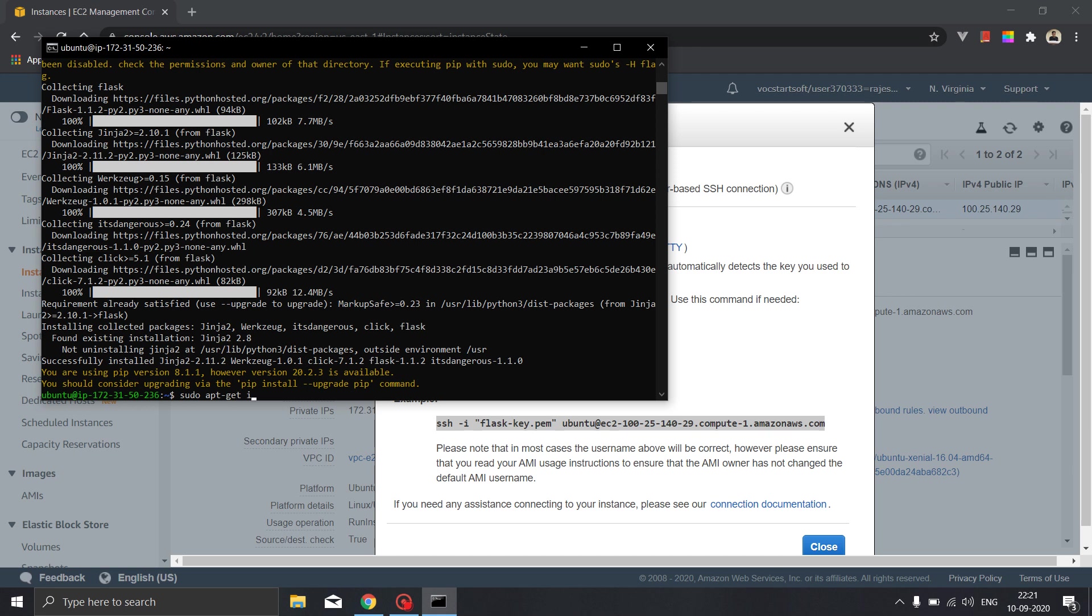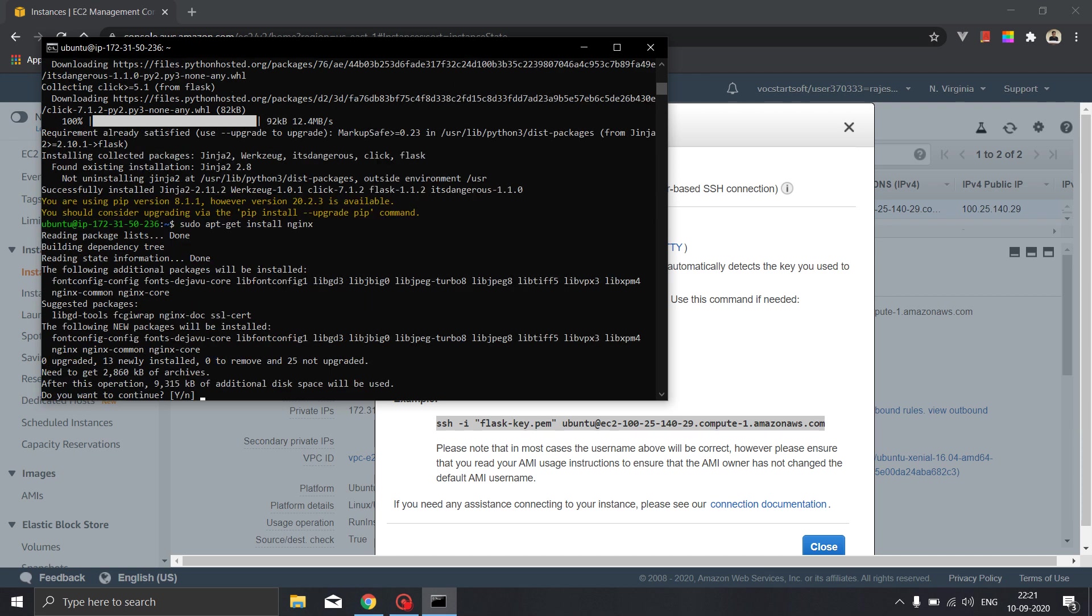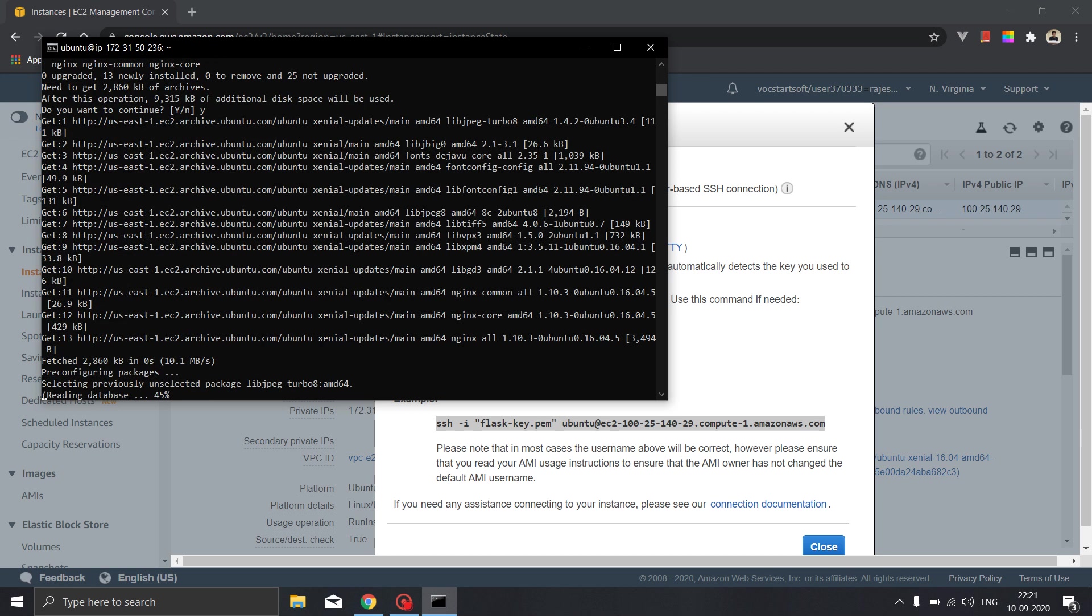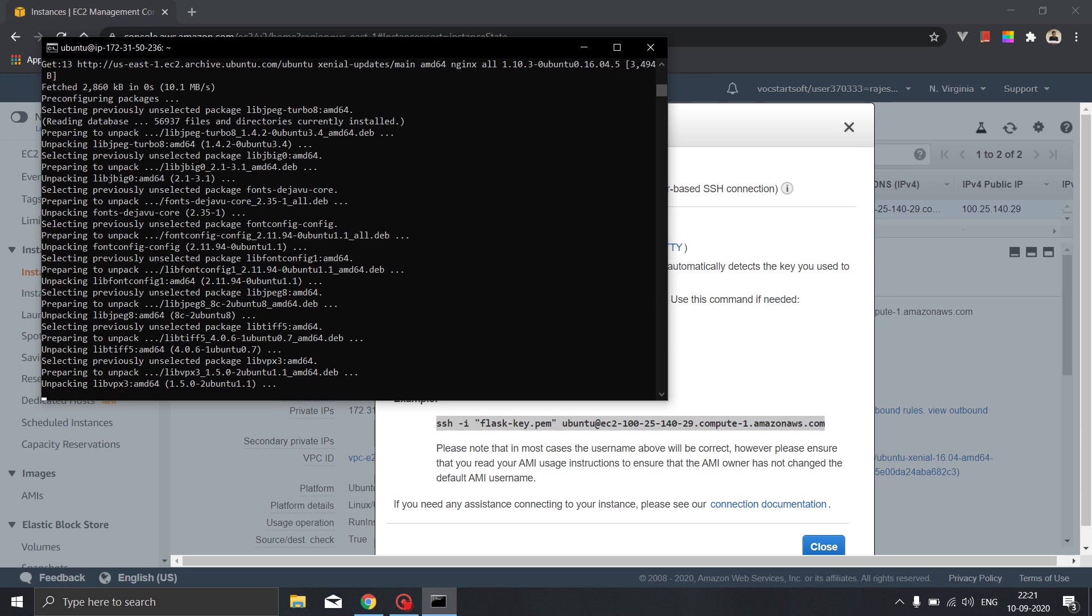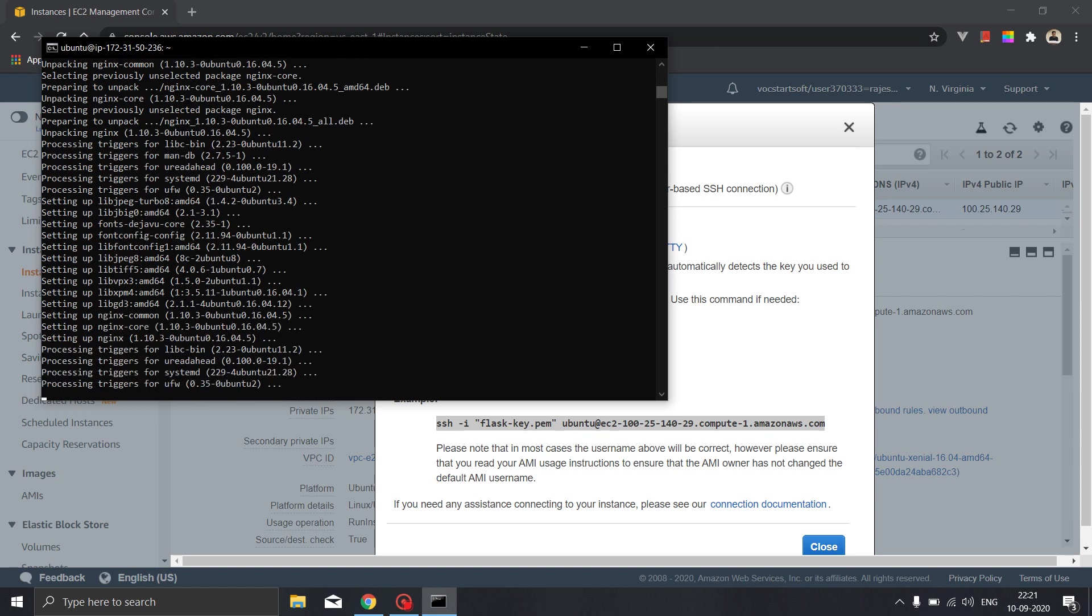Sudo apt get install nginx. Okay that is successful, now we will continue forward installing gunicorn. Sudo apt get install gunicorn. Now there are two versions of gunicorn, the very first version which is only gunicorn which is used with python 2, and gunicorn 3 which is used with python 3.